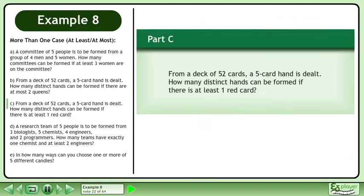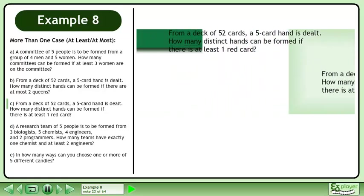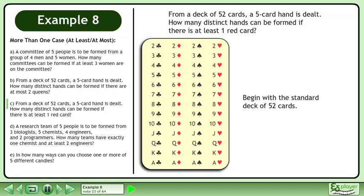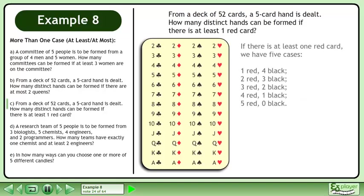Now we'll move on to Part C. From a deck of 52 cards, a 5-card hand is dealt. How many distinct hands can be formed if there is at least one red card? Begin with a standard deck of 52 cards. If there is at least one red card, we have 5 cases.